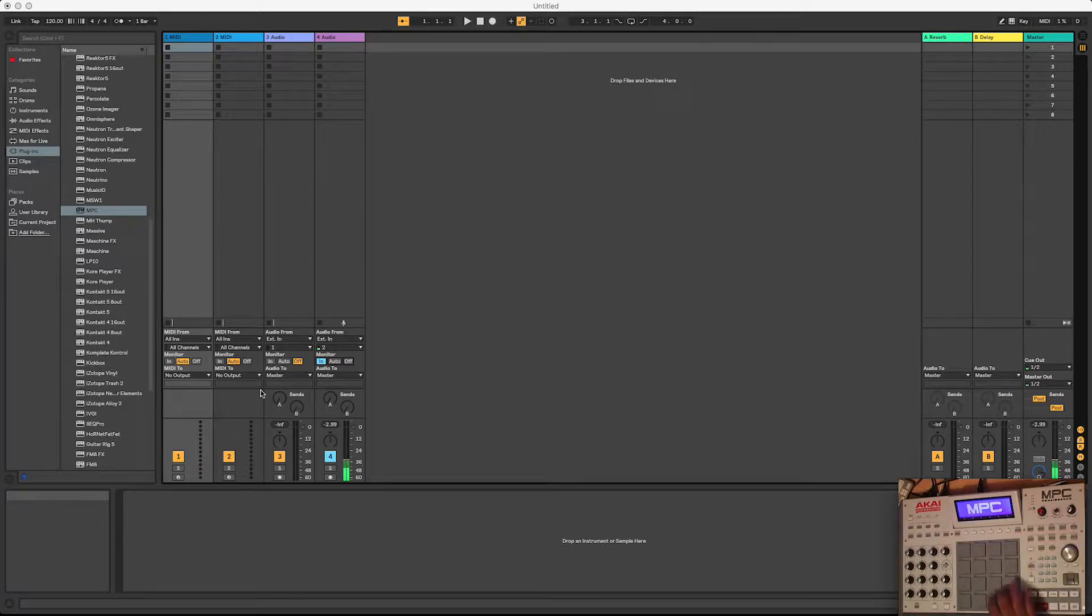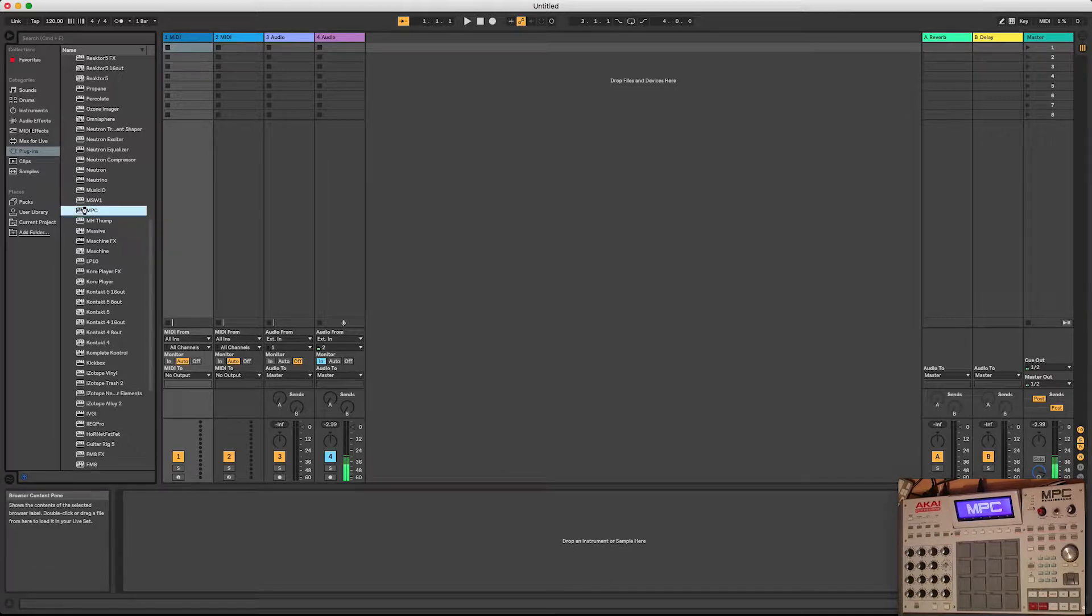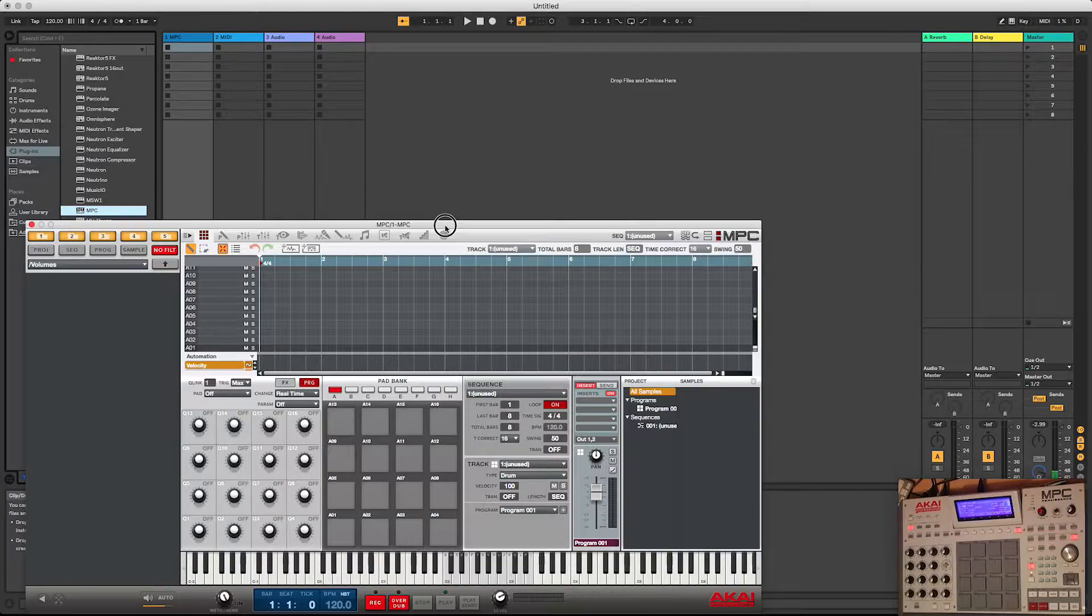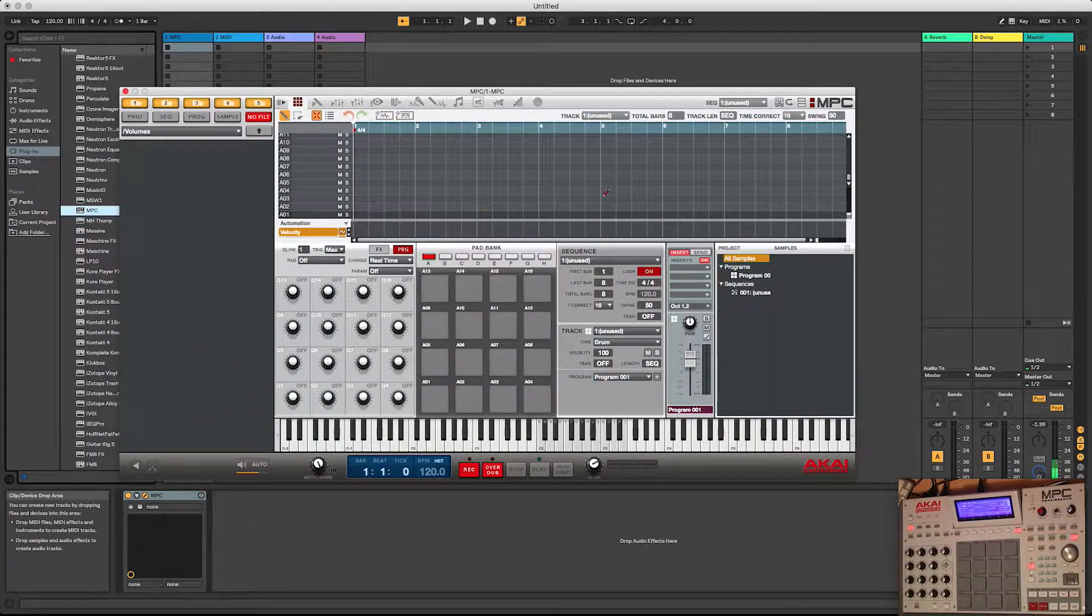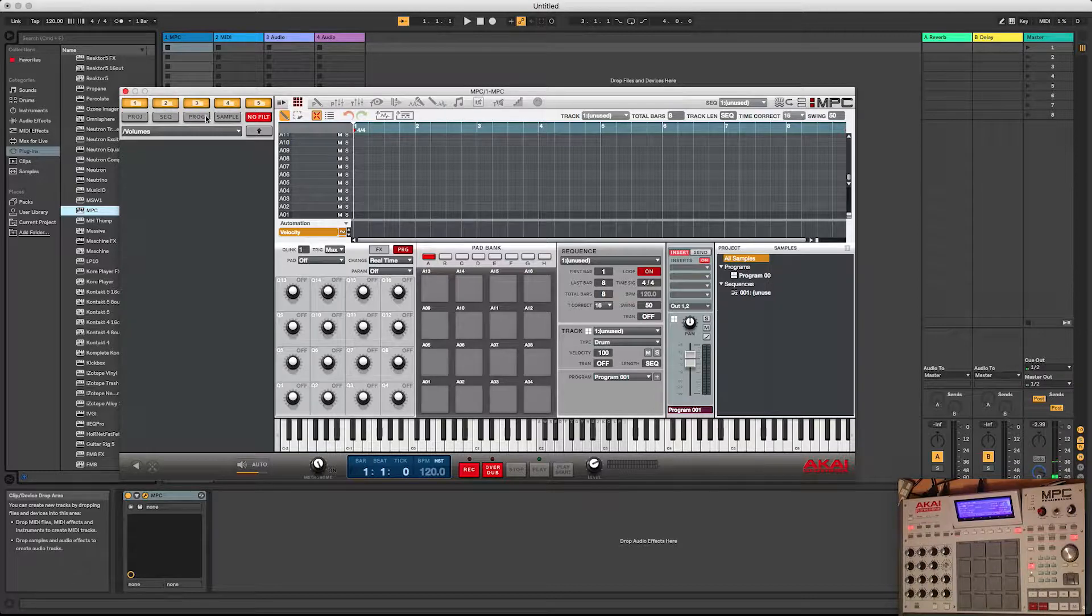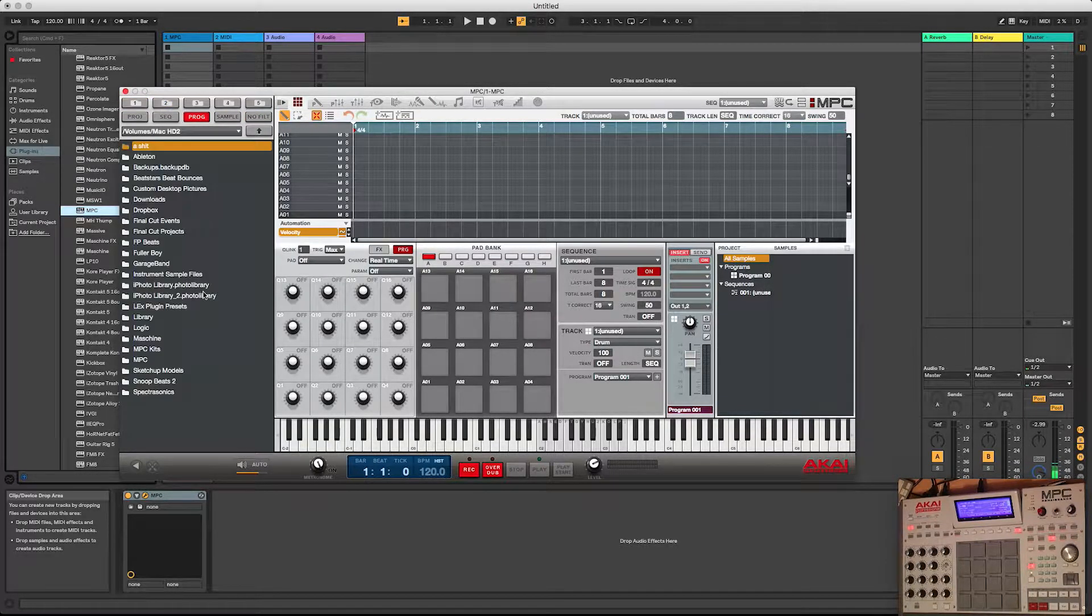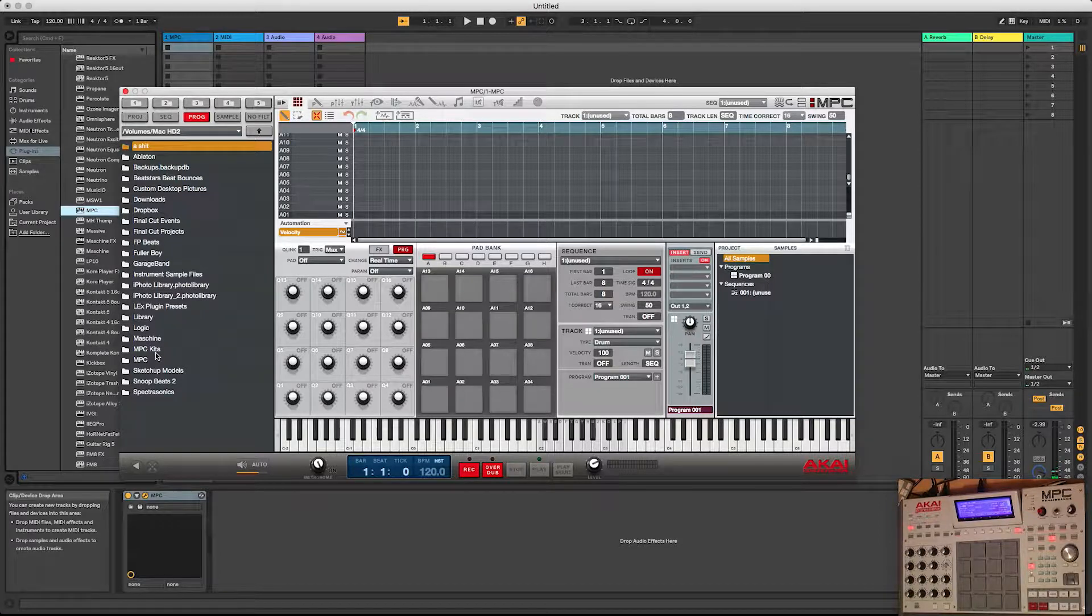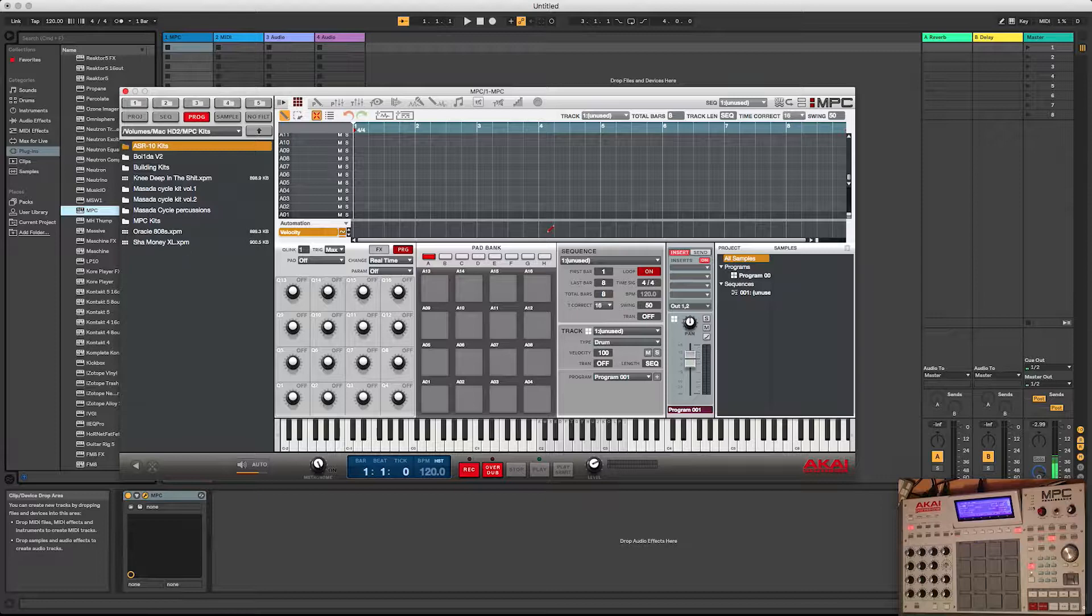So first thing we're going to do, we're going to take the MPC and load it into Ableton as a plugin. Alright, so we got that now. Now let's just load up a program so we can get some sounds in here. So we're running the MPC software as a VST plugin.